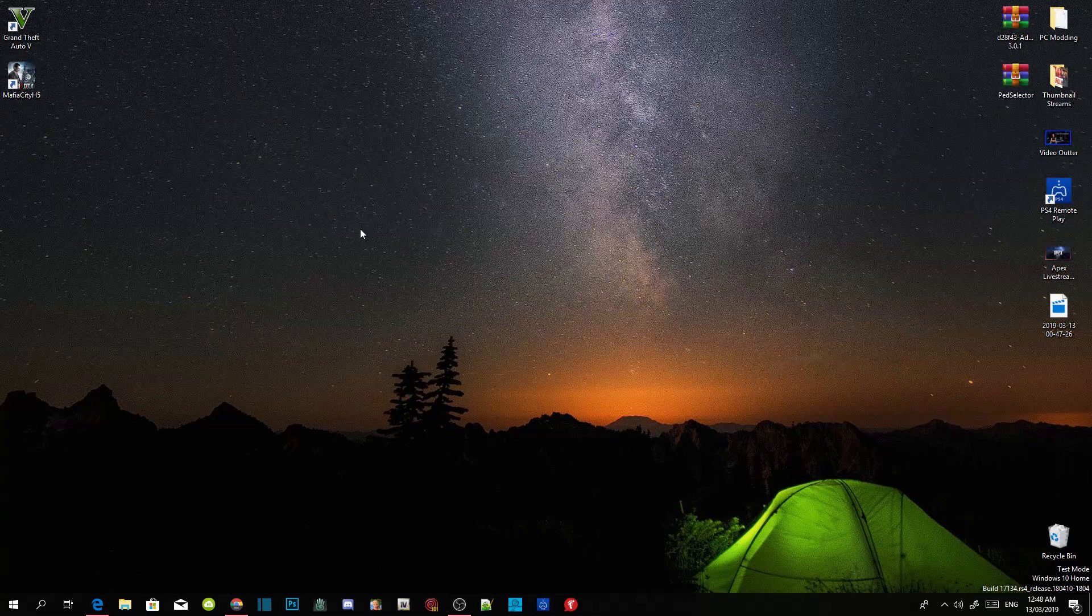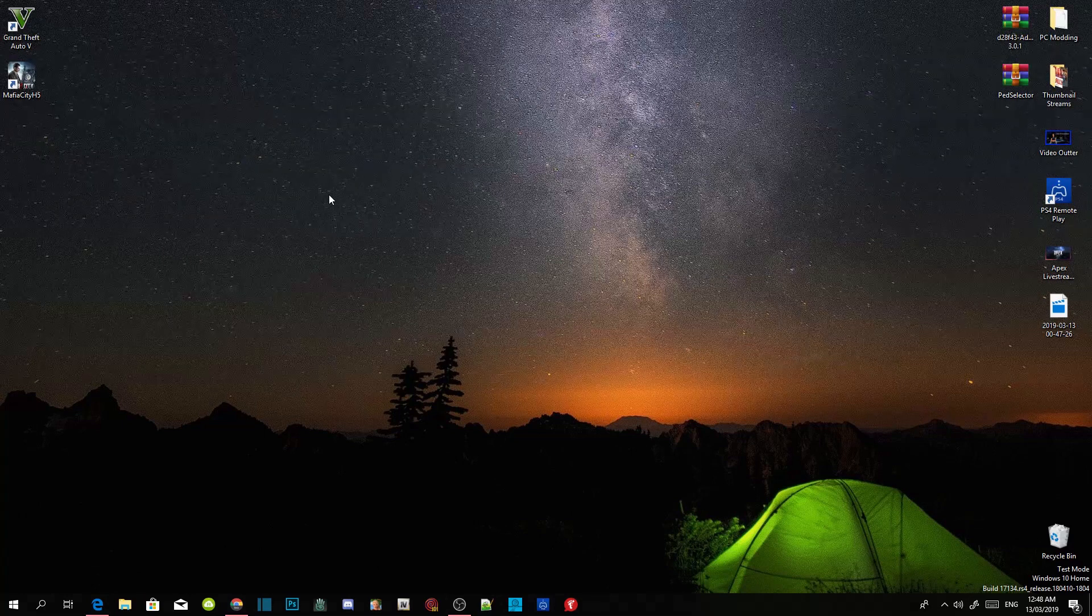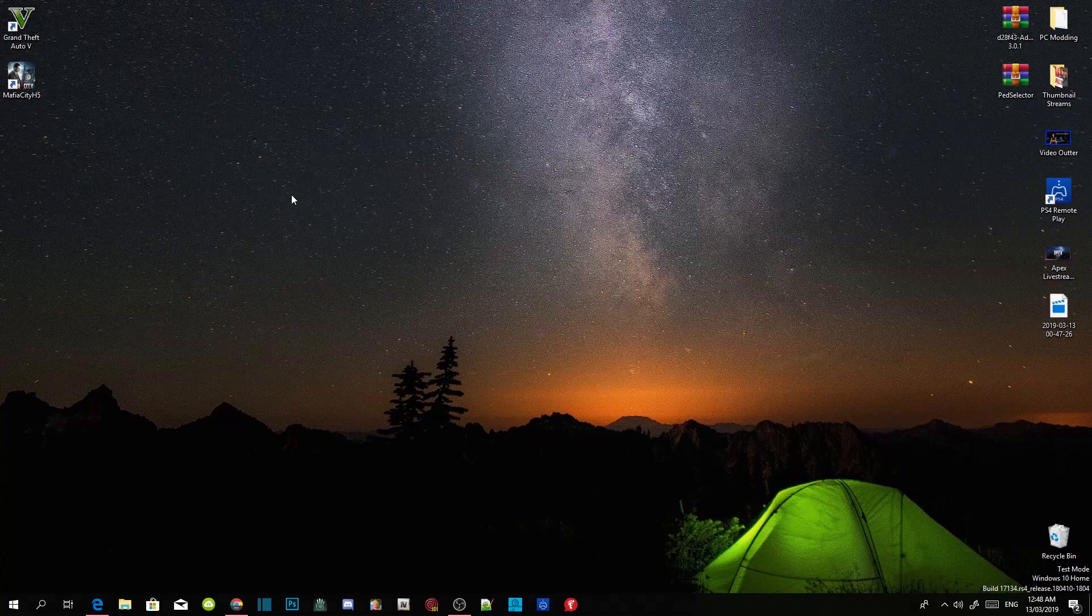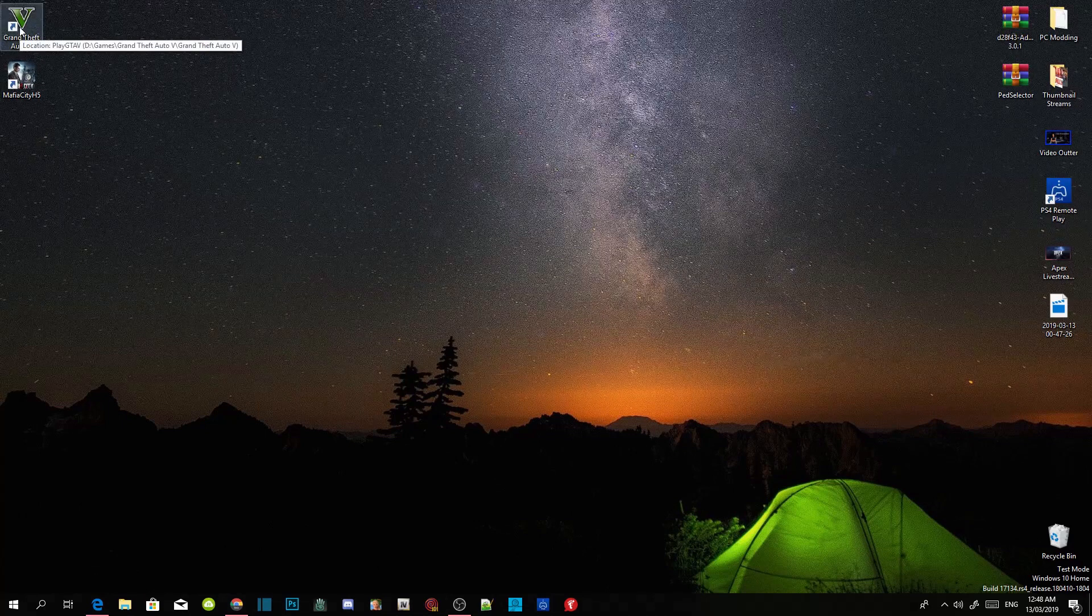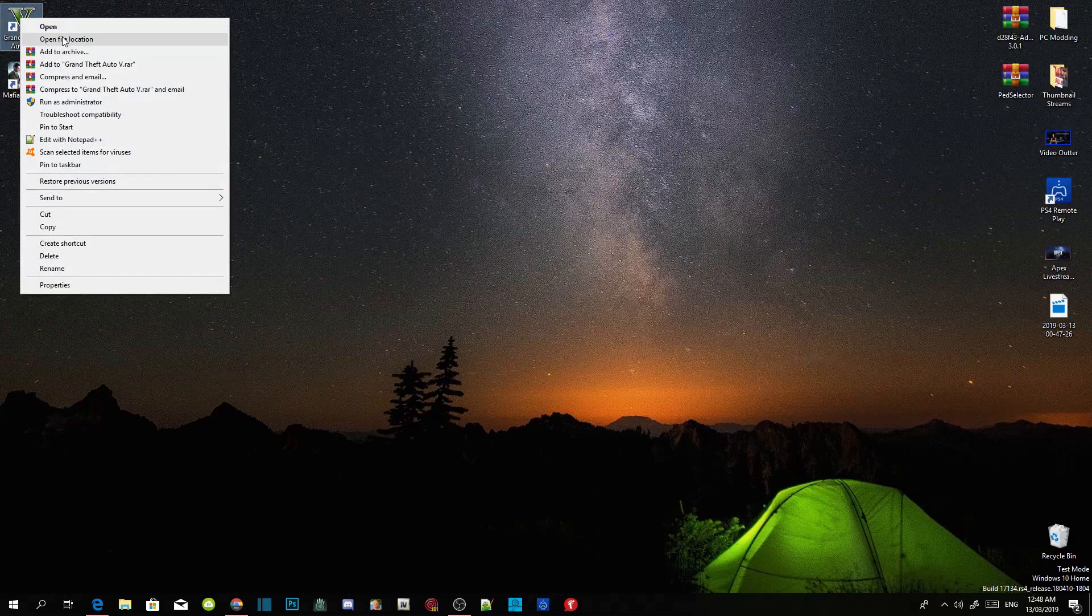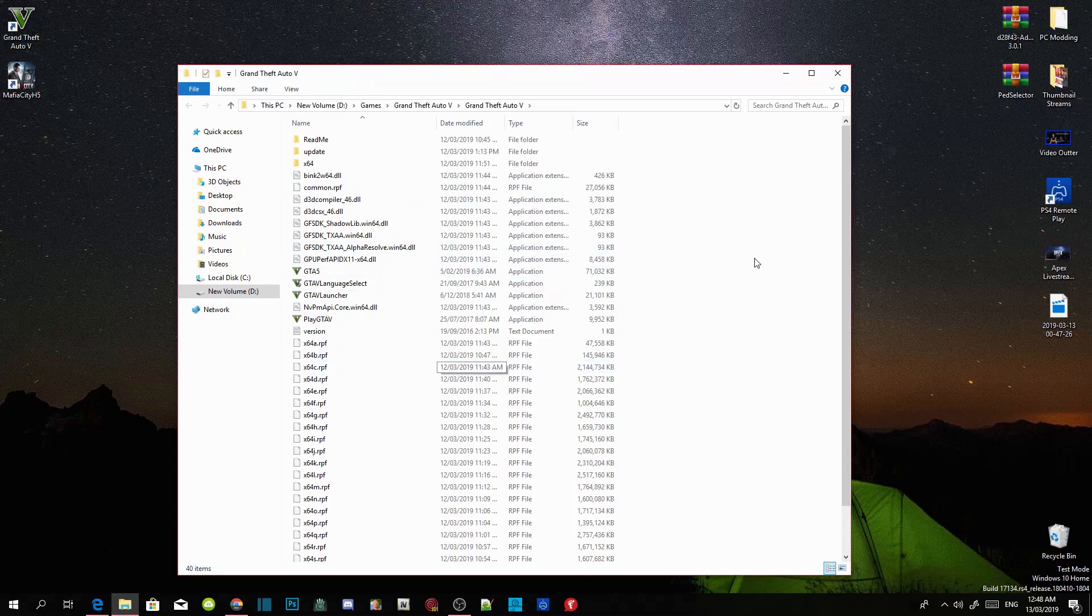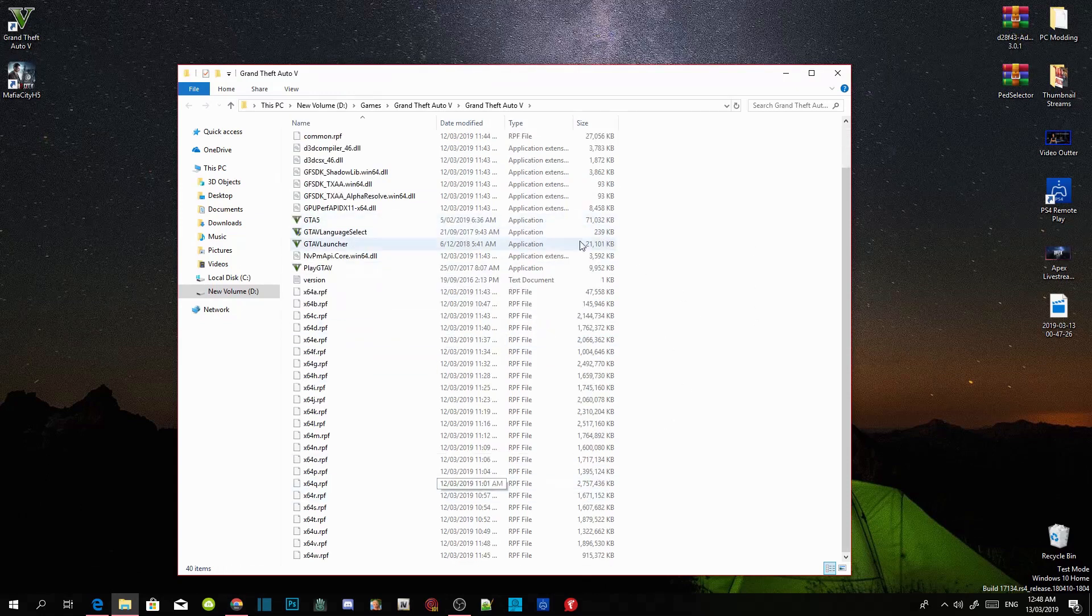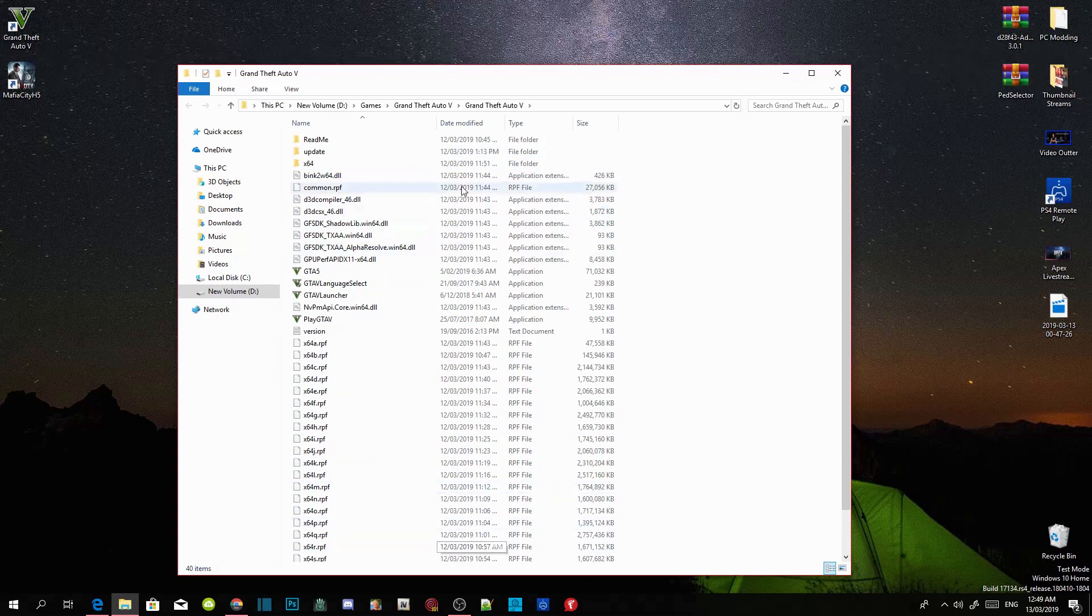All you got to do to create your mods folder inside your Grand Theft Auto V game is go to your Grand Theft Auto V game, hover over it, right click and open file location. As you can see, this folder that I have now is a completely clean folder. There's absolutely no mods inside the folder.